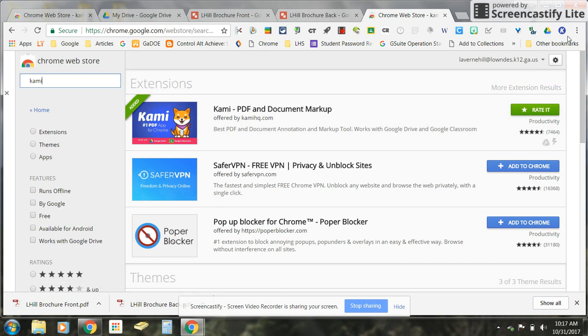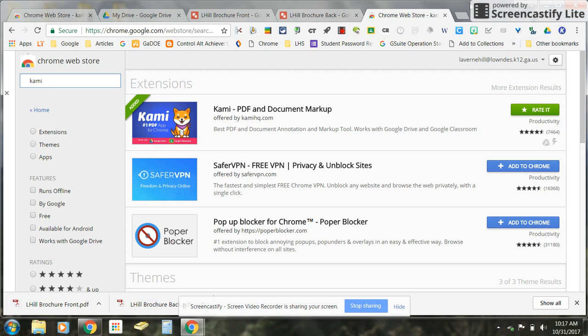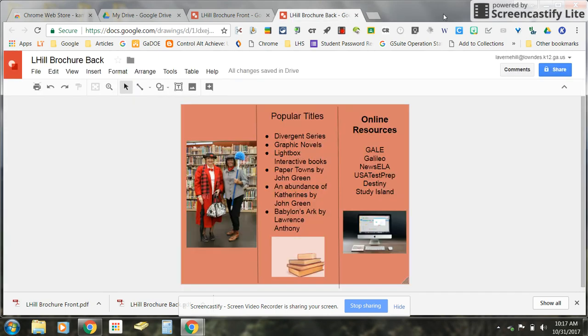Once it is installed you should see your Chrome extension up here, it should be a white K in a blue box. So once you see that up there then you know that it's installed.